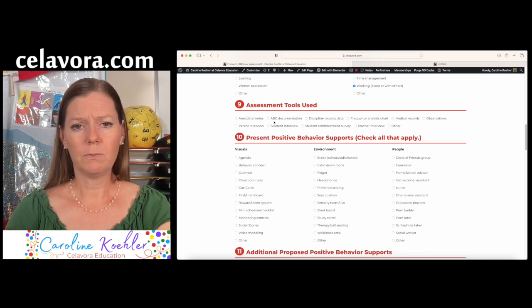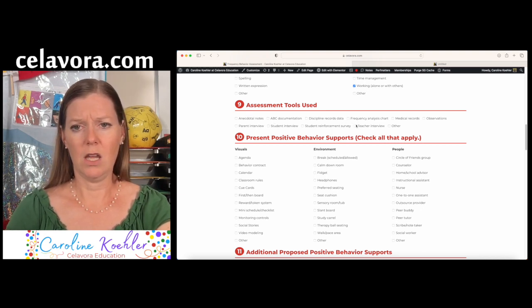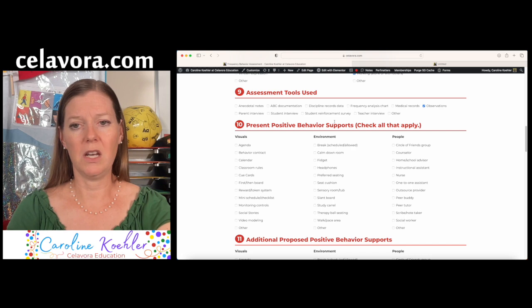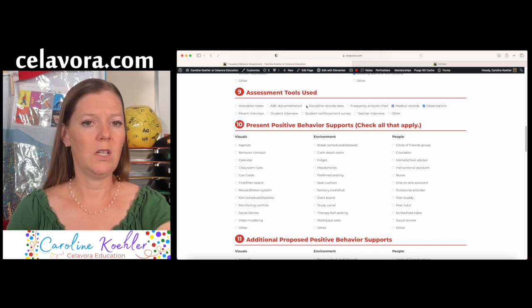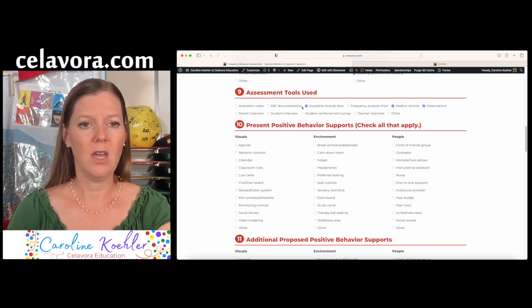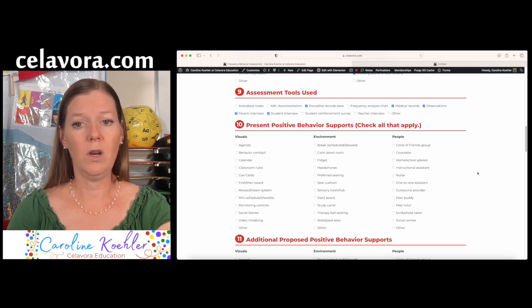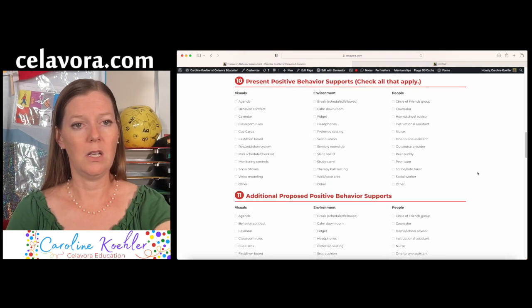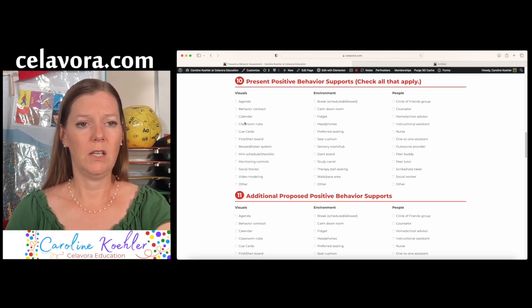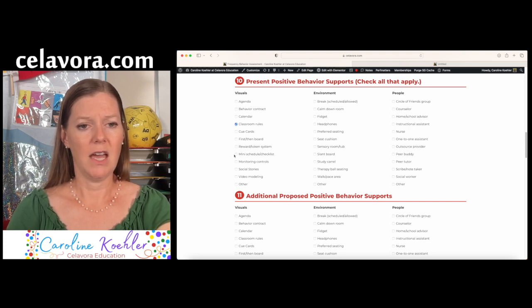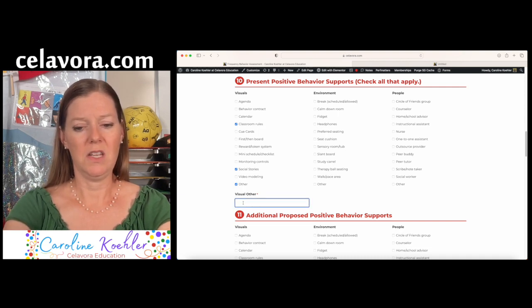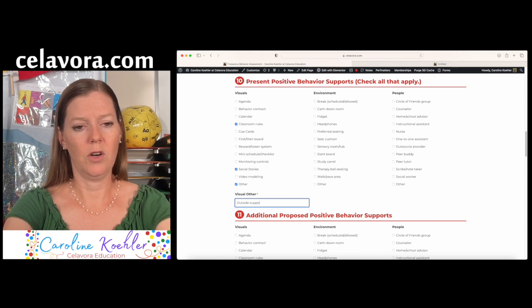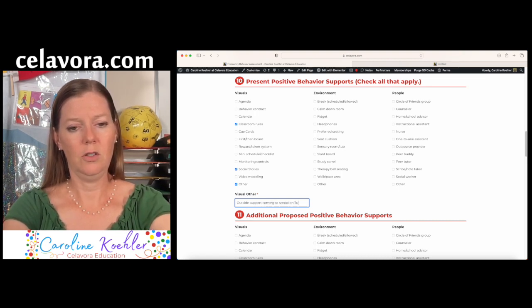What assessment tools that we've used? We most certainly are using an observation for this one. And you can add any of these that you would use when you're doing your big analysis. Hopefully some medical records. Hopefully any discipline records that you have. Maybe an interview with the student and the parent. Whatever you are using in your school. And what positive supports does Jack already have in place? He has classroom rules. He has some social stories. And we can always say others if he has, let's see, outside support coming to school on Tuesdays.